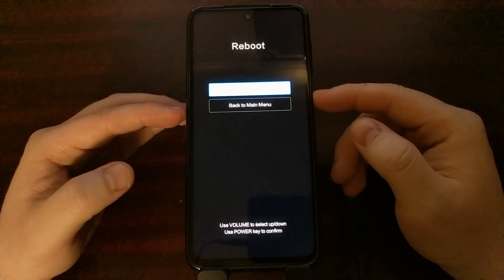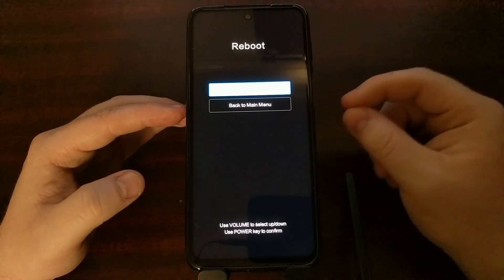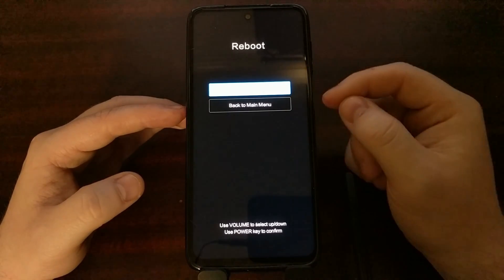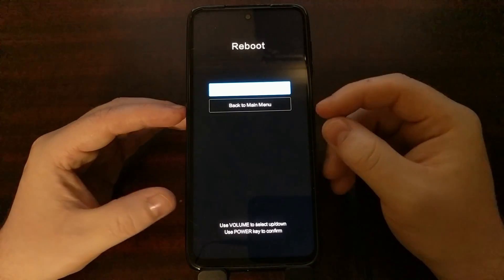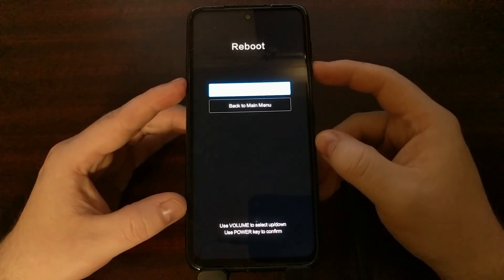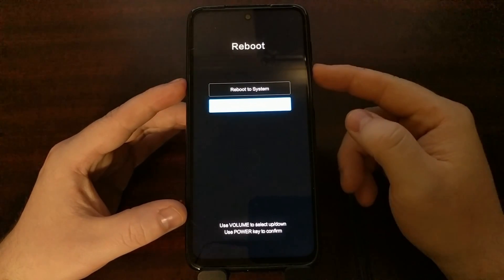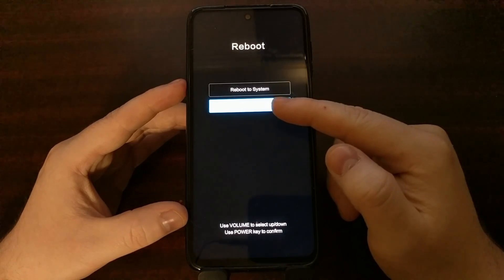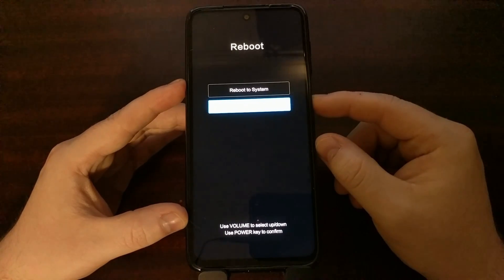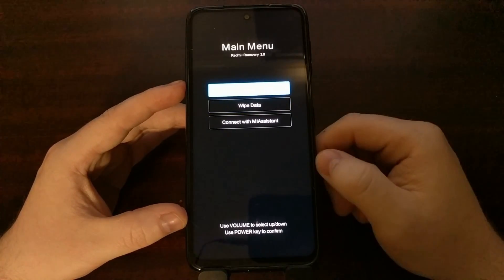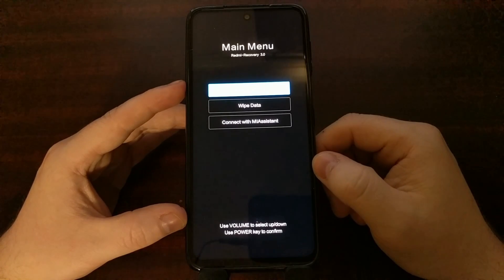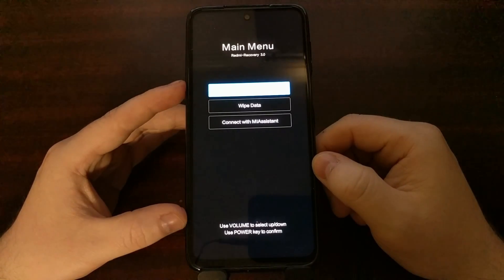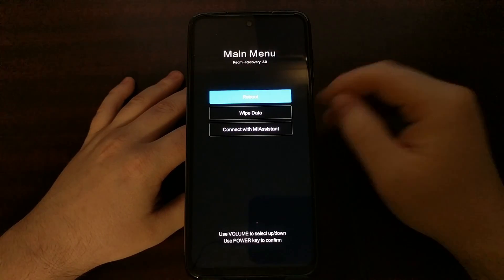If you did not let go of the buttons quick enough, you might have seen yourself go into the reboot menu. If that happened, press the volume down button to highlight the back to main menu option and then press the power button to get back to that main menu.